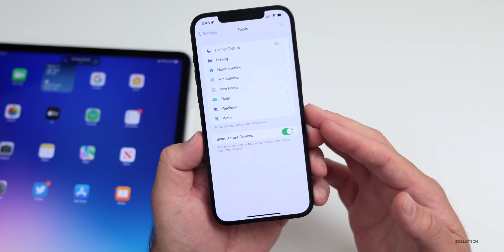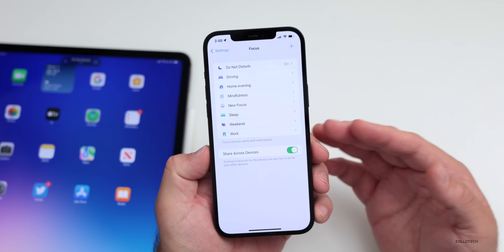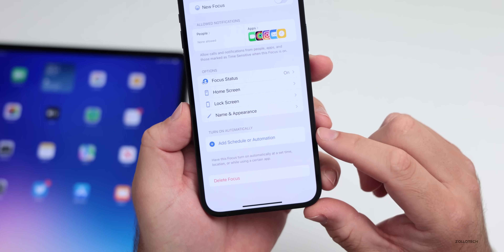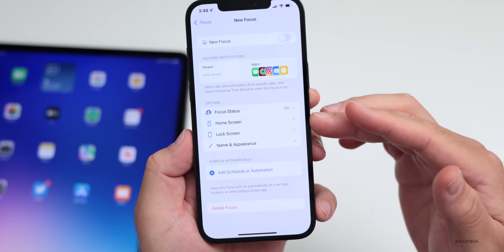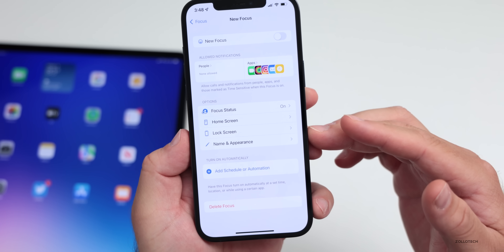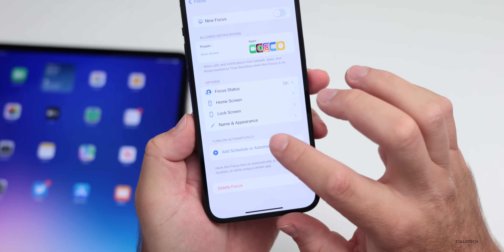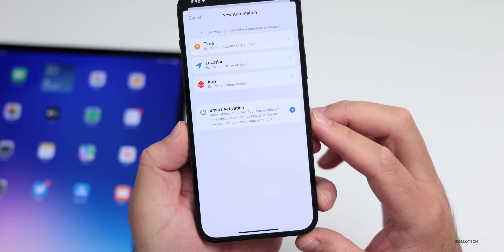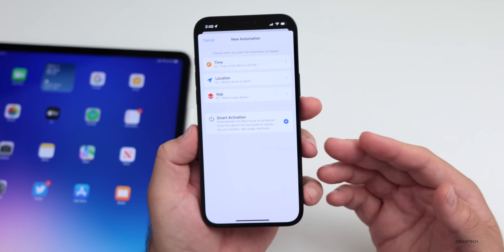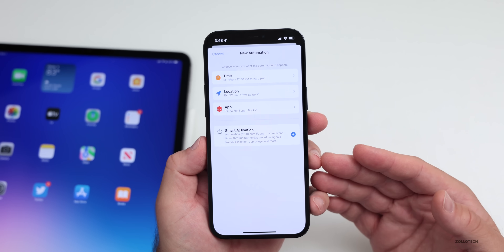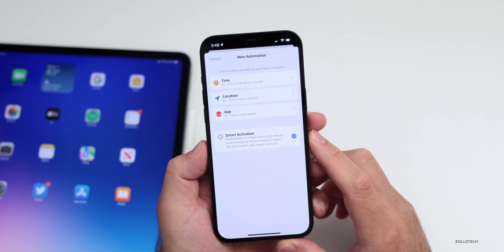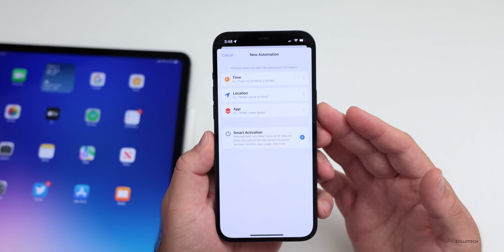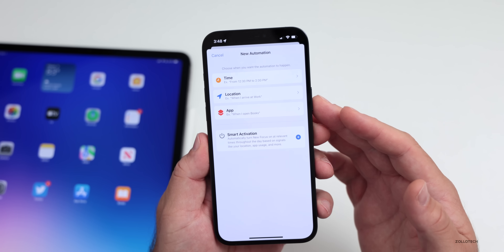The best way to enable these, I think, is through customization based on location. If we go into our New Focus that we created, we have the option to add a schedule or automation. We can customize our home screen and lock screen to go along with this. You can add a schedule or automation to enable the focus mode based on time, location, app, or smart activation — it will learn what you do over time and suggest that focus mode. I like to use location: when I arrive at work, flip to work mode; when I arrive home, switch back to home.